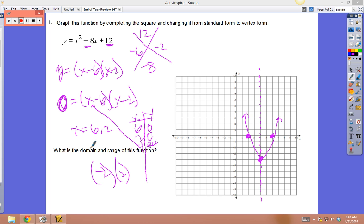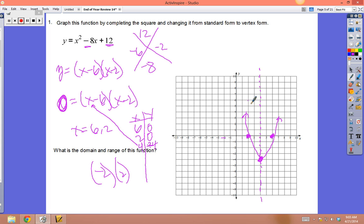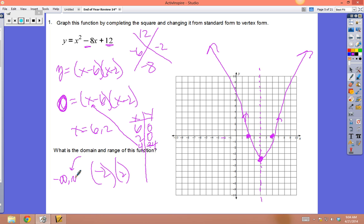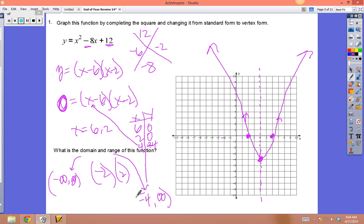The domain for this parabola covers everything on the x number line — negative infinity to positive infinity. For the range on the y-axis, it goes up forever, but the lowest point is -4 and it includes -4, so we use a bracket: range = [-4, ∞).